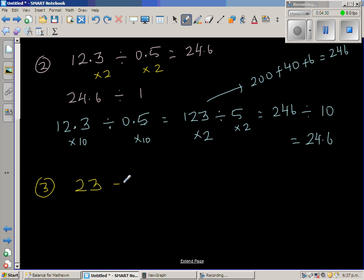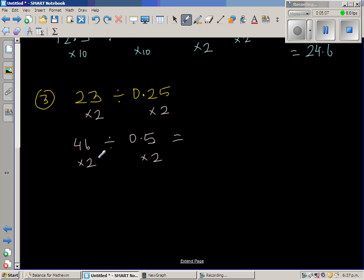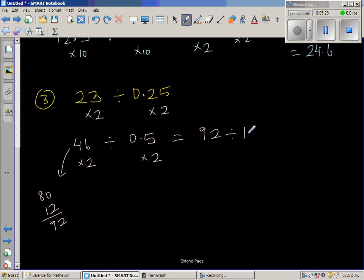Now let's try 23 divided by 0.25. I want to make the divisor a whole number. Since 0.25 times 4 equals 1, I'll do this in stages. First, double both: double of 23 is 46, giving 46 divided by 0.5. Then double again: double of 40 is 80, and double of 6 is 12, so that's 92 divided by 1. The answer is 92.